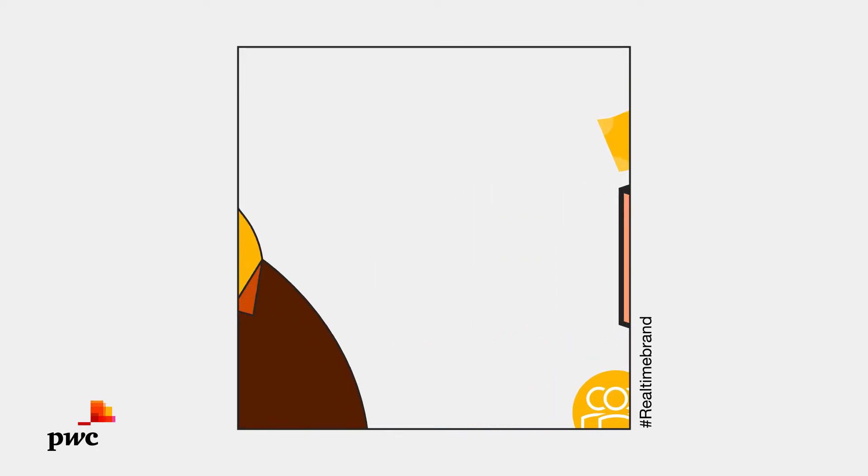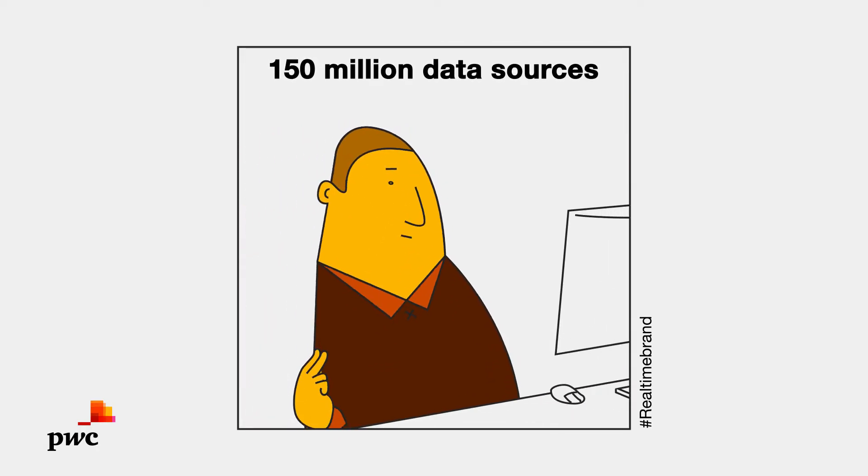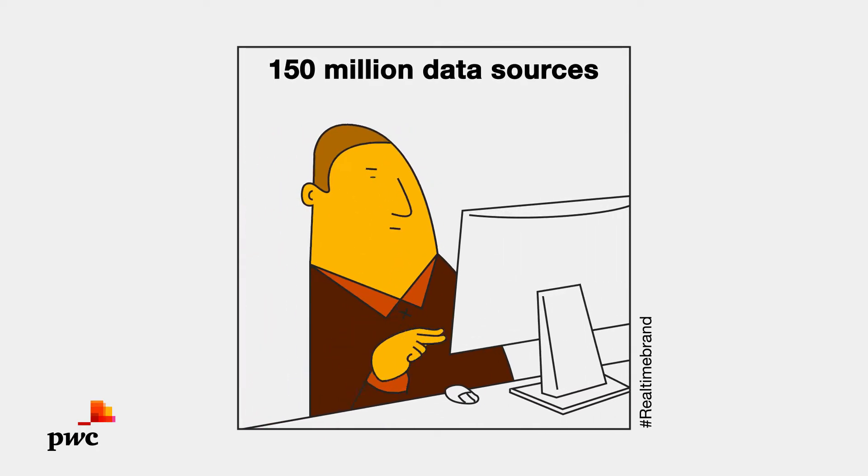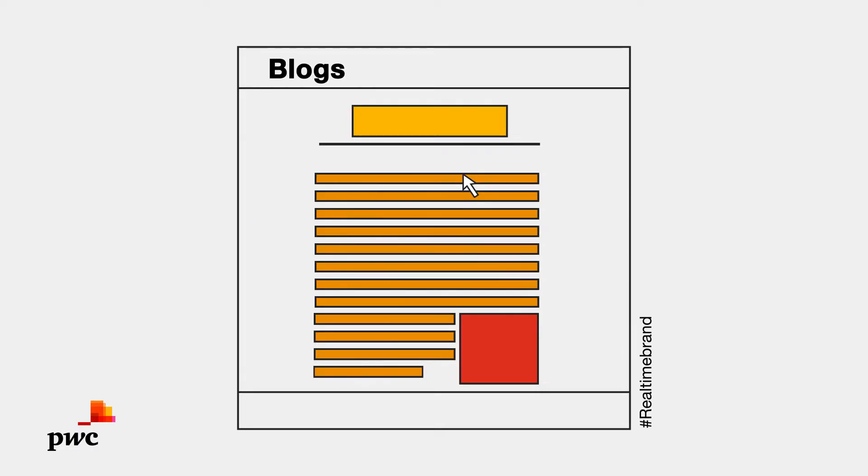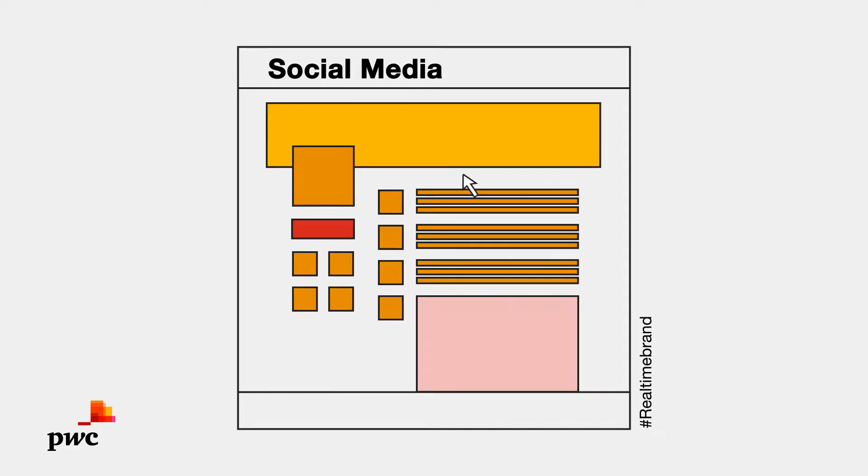With access to over 150 million public data sources, we capture all mentions of your brand and competitors across news, blogs, forums and social media.